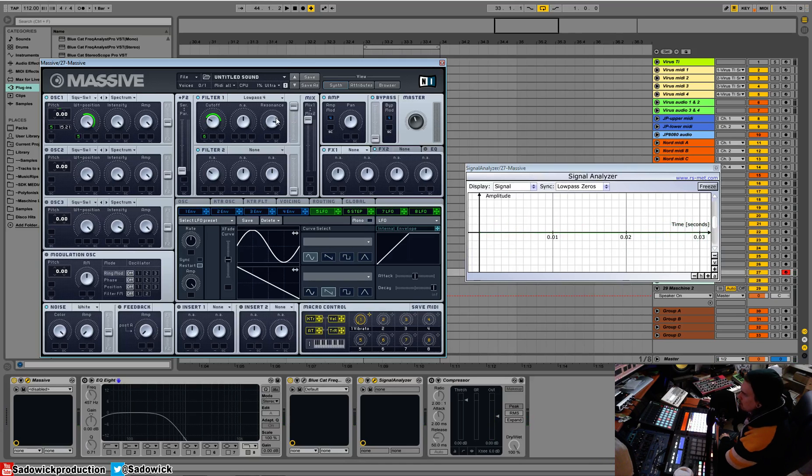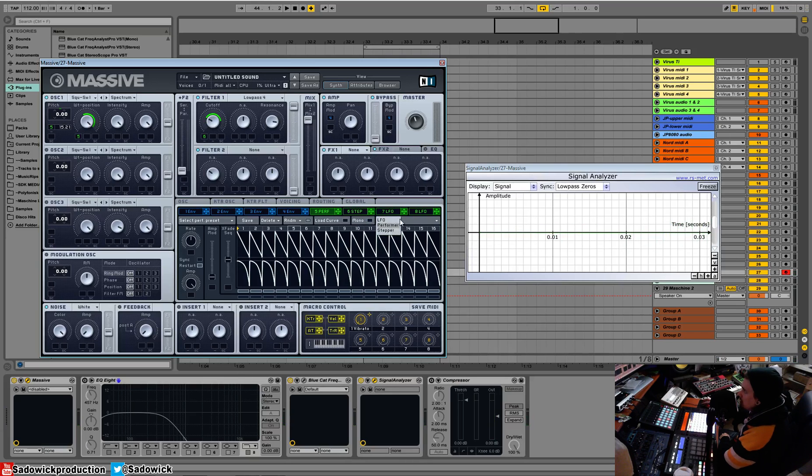So the R2D2 capabilities are quite capable. And that is our LFO, performer and stepper modules.